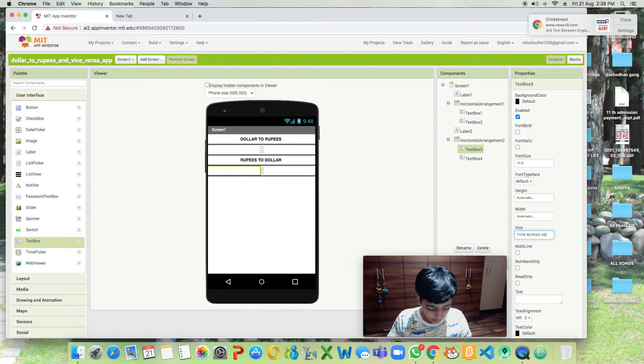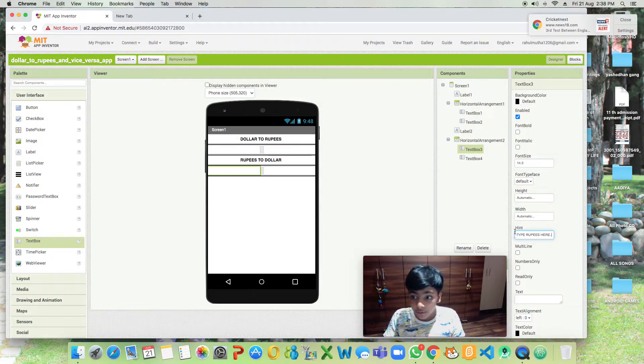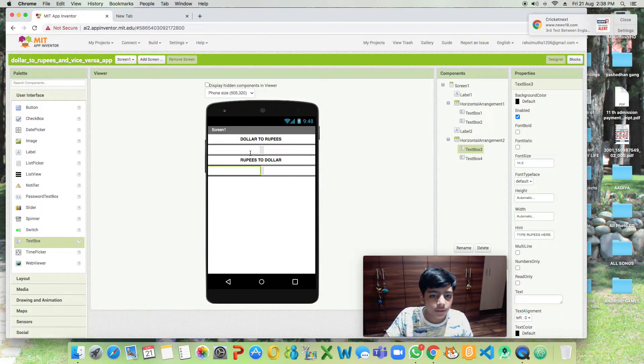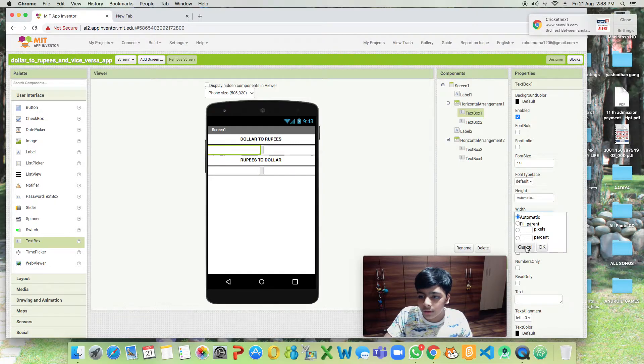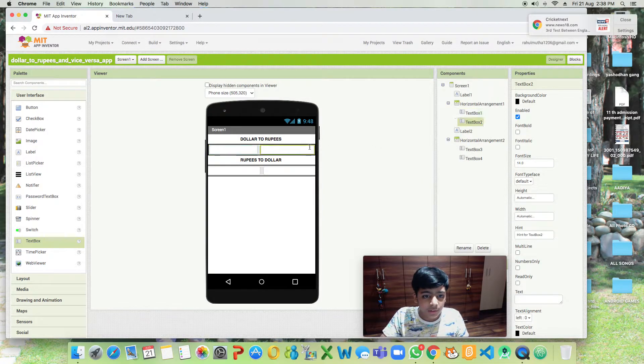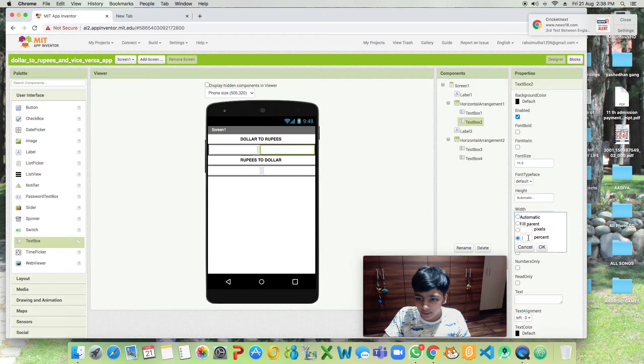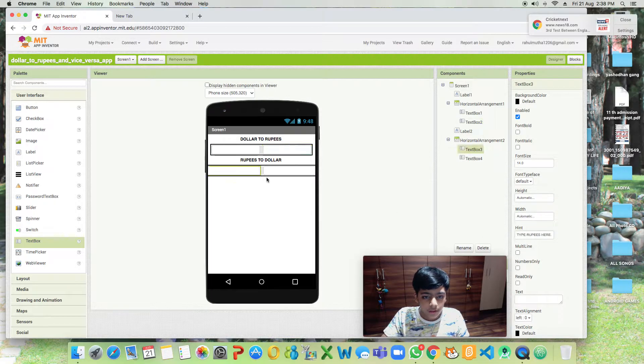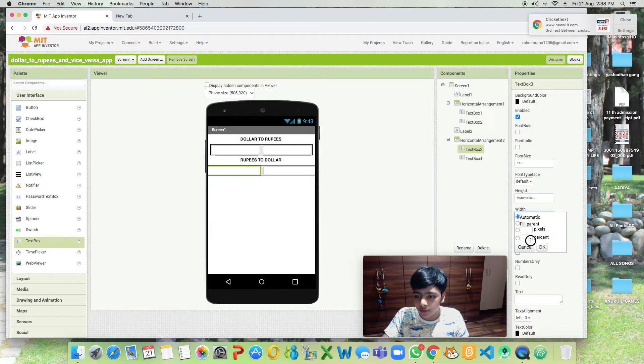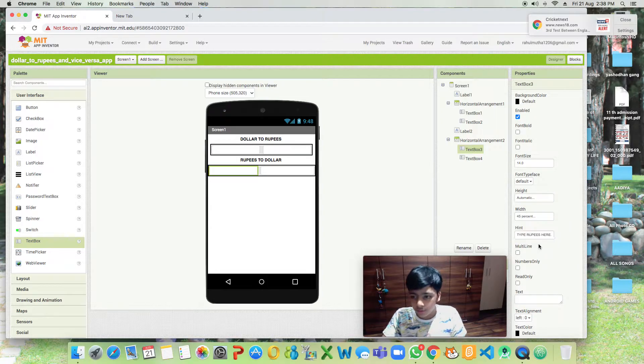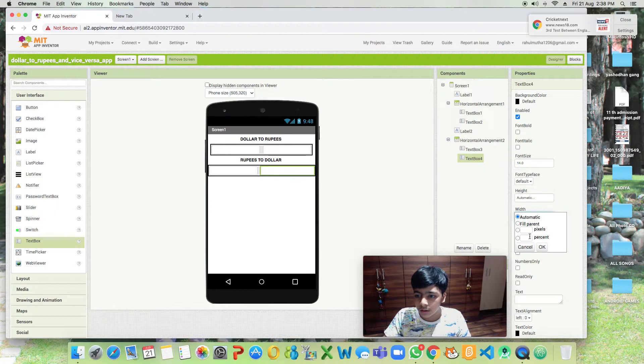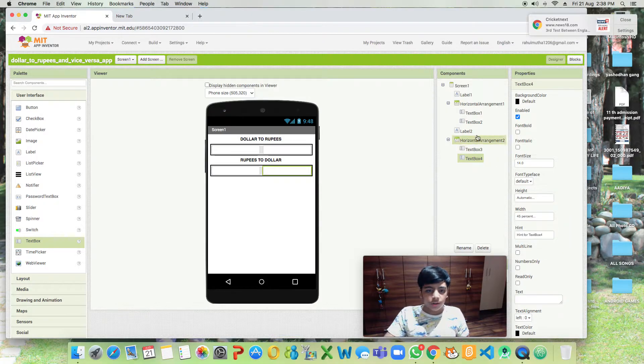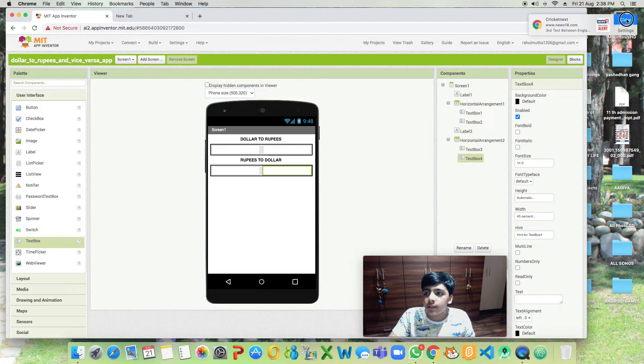Now we will be reducing the width to 45 percent because otherwise we won't be able to see the text. So now it will be 45 for both. Now let's code our blocks.